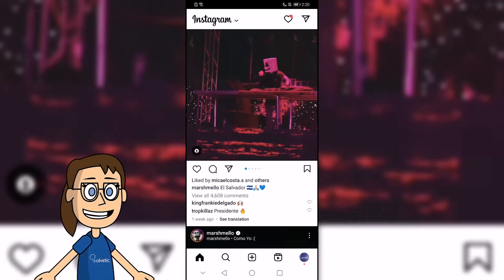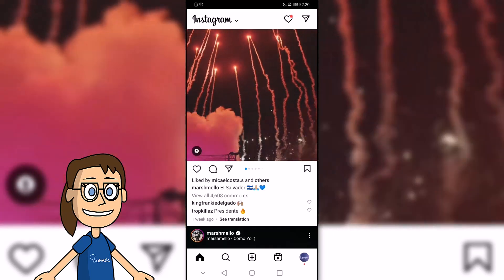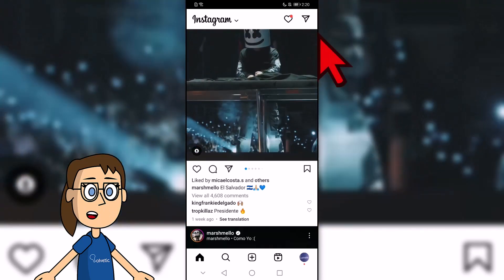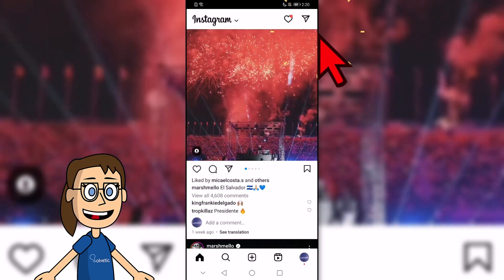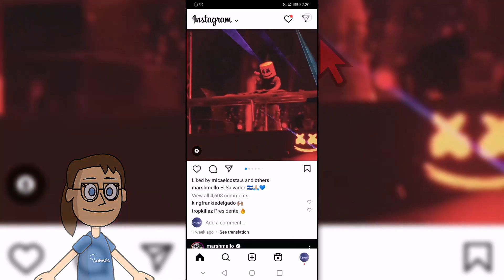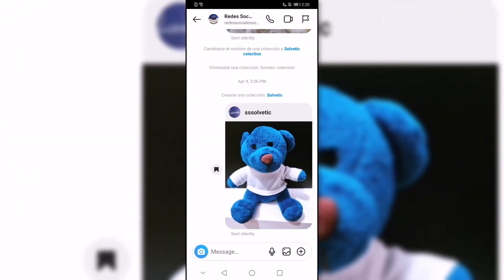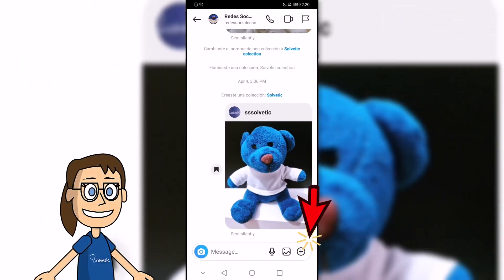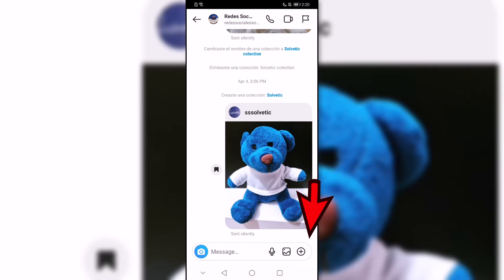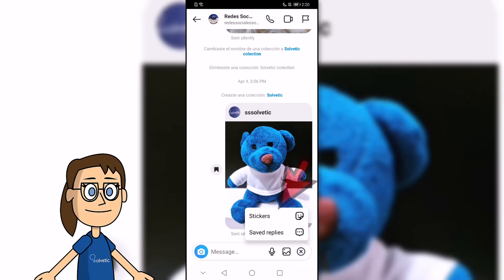The first thing we will do is open the Instagram application. Then click on the icon of Direct Messages and open the conversation where we want to interact. At the bottom, we will look at the More button and click on it. In the options that are displayed, we will click on Stickers.